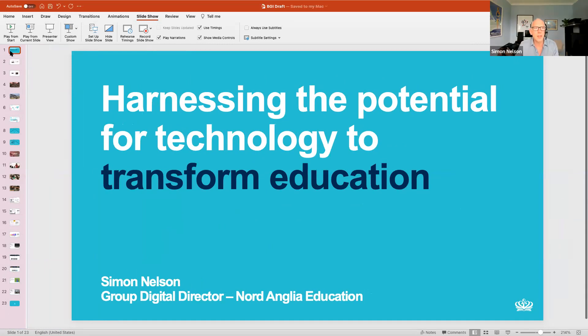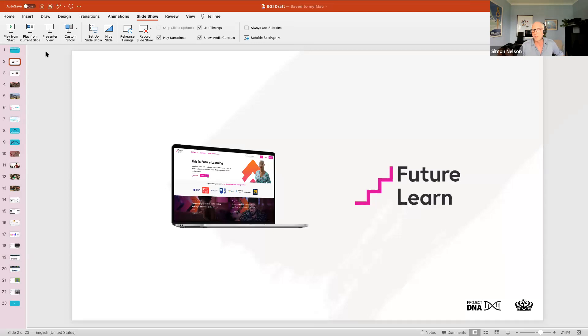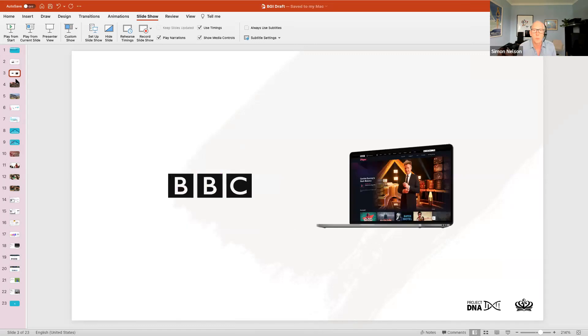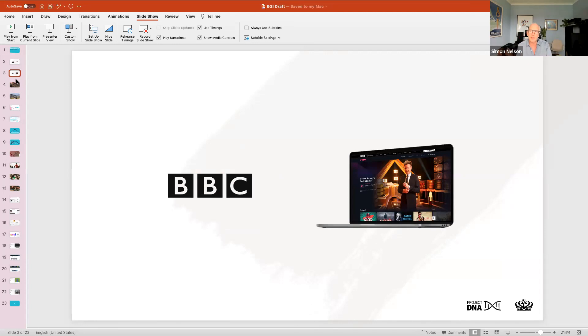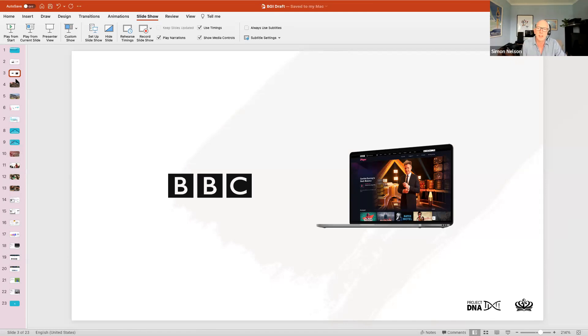Thanks for the kind intro Rick. Simon Nelson, and for the last eight years or so I've been chief executive of Future Learn company. As Rick said, I set it up with investment from the British Open University back in 2012 as the UK entrant to the world of MOOCs, massive open online courses. Prior to that, when Rick and I met, I was at the BBC for nearly 15 years, setting up and running the digital operations first for the radio part of the BBC and then for the TV part.